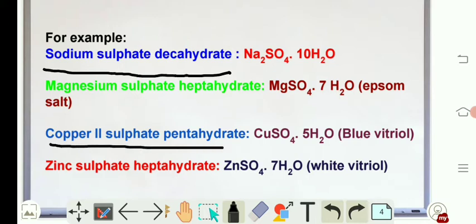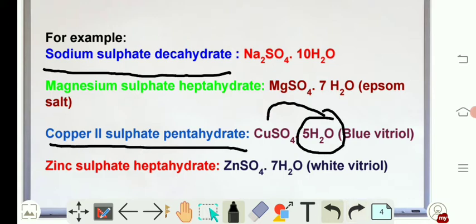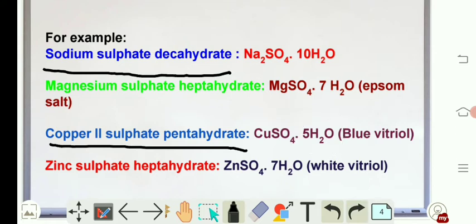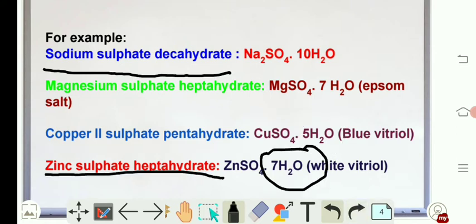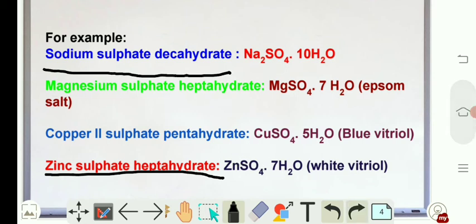Copper sulfate pentahydrate — penta means five, so five water molecules are associated with copper sulfate, which is the salt, hence it becomes a hydrated salt. This is called blue vitriol. Next is zinc sulfate heptahydrate — hepta means seven water molecules are associated with zinc sulfate.